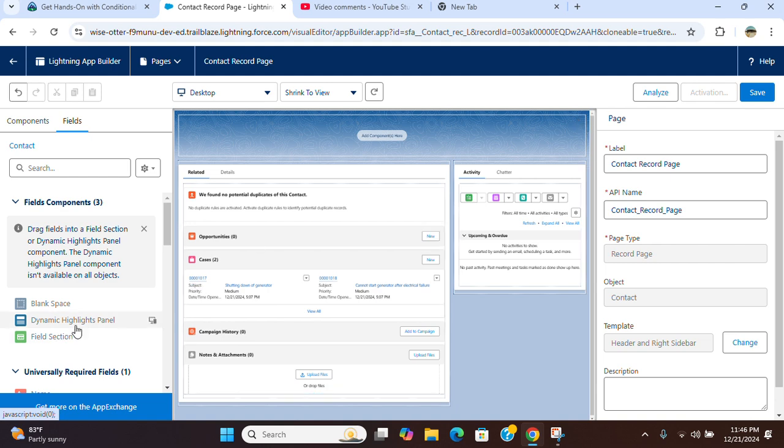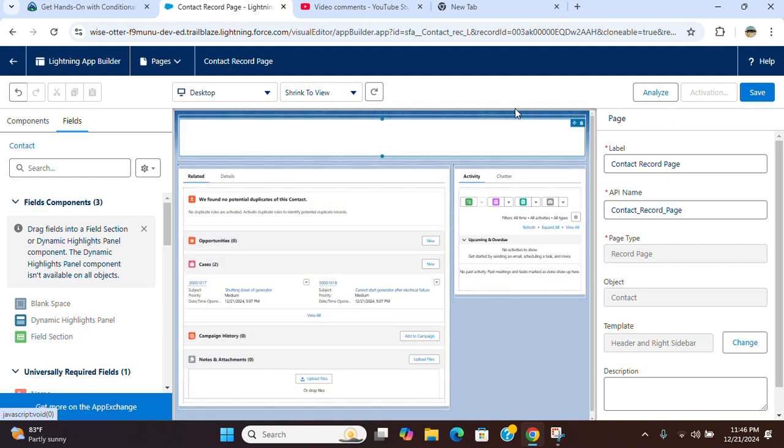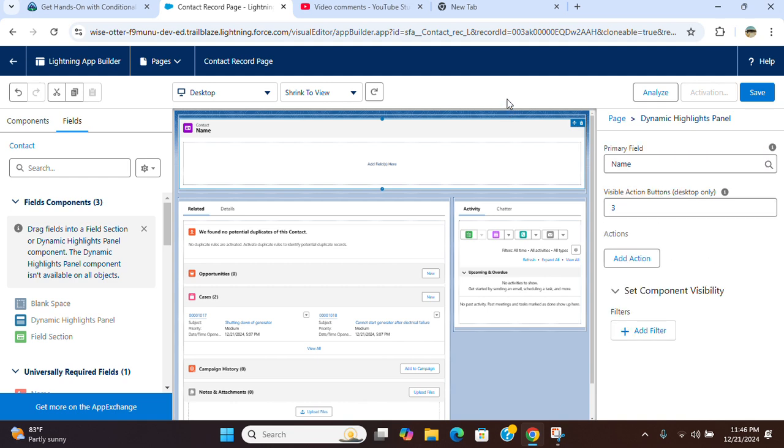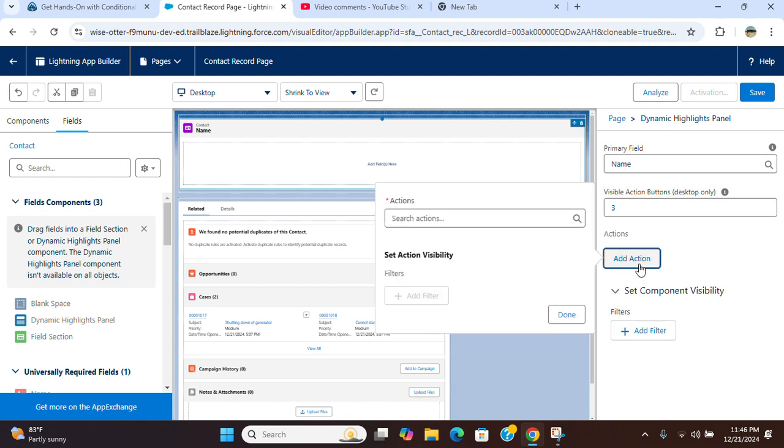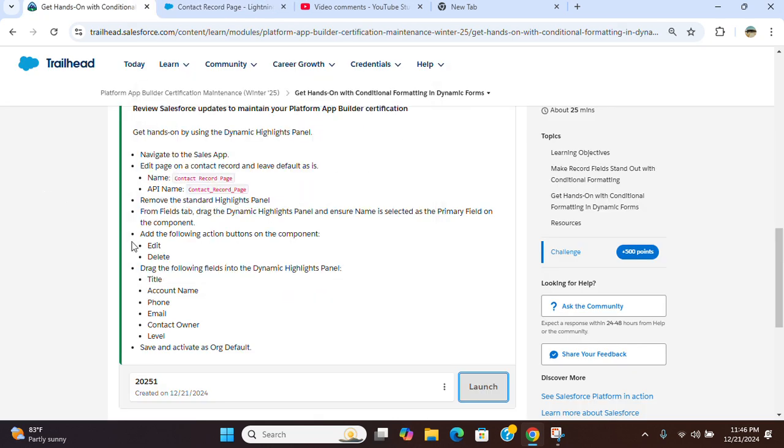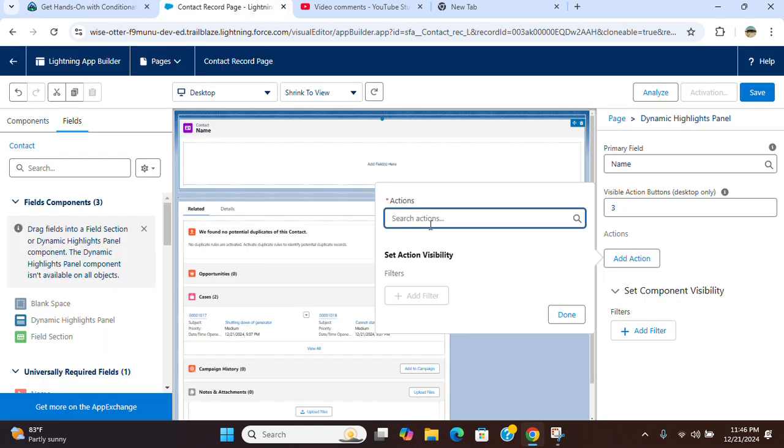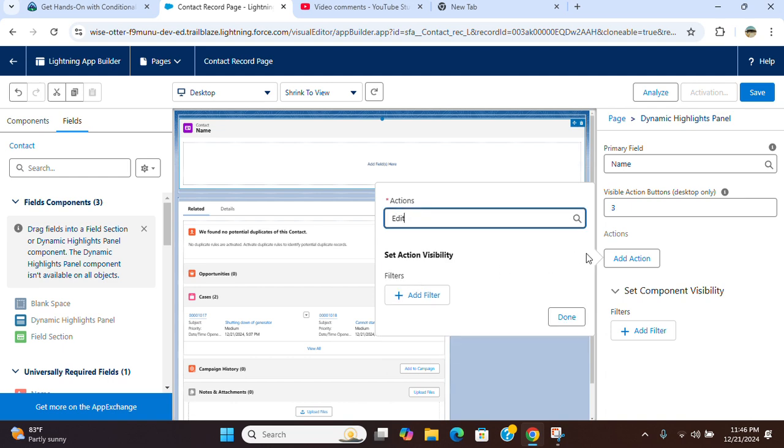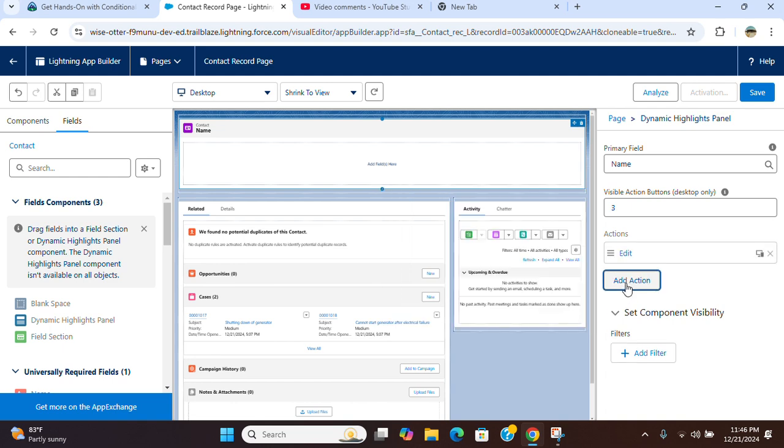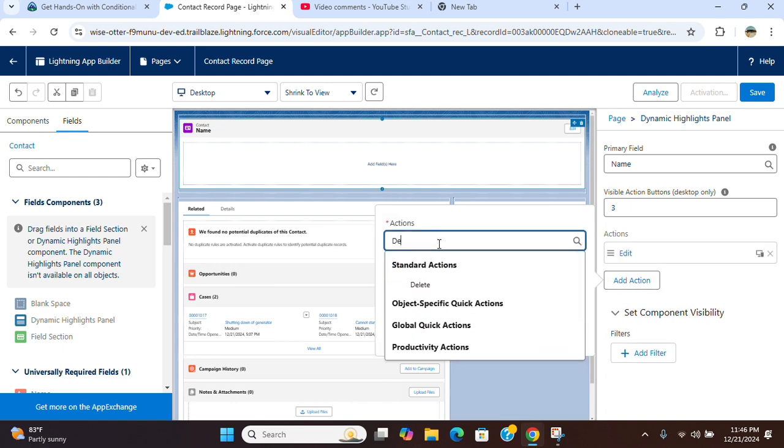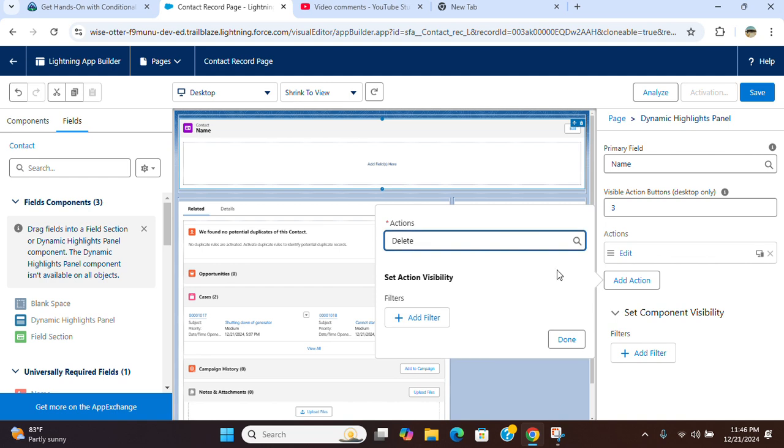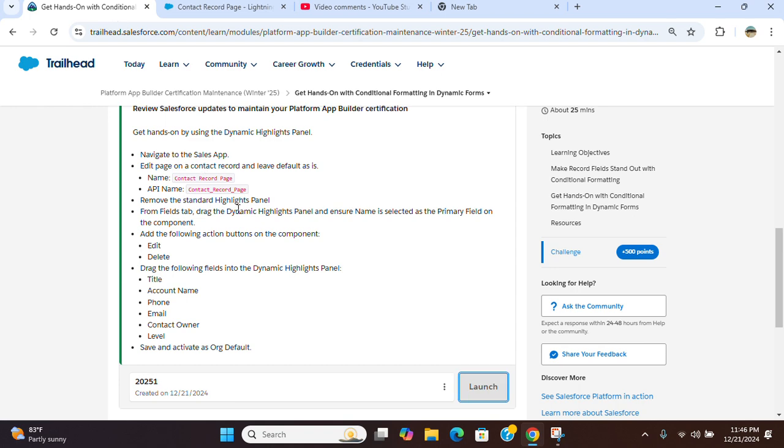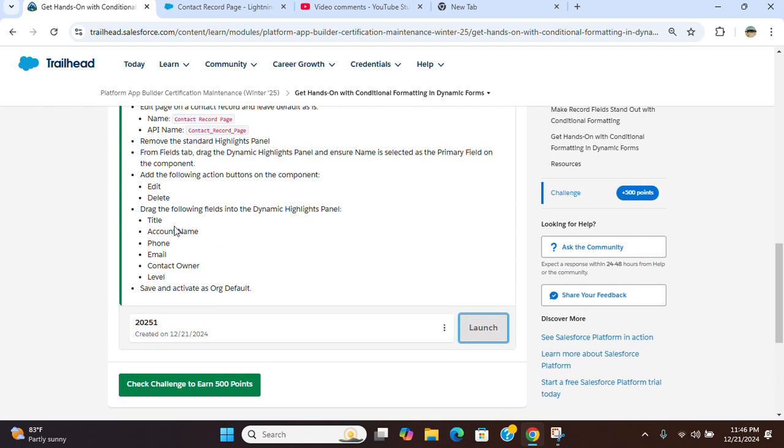Then I add the dynamic highlight panel. I had to add two buttons, edit and delete. Then I had to add six fields: title, account name, phone, email, contact owner, and level.